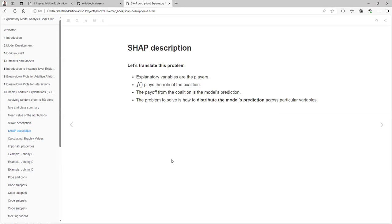That is really similar to the problem we have with our features. Exploratory variables are the players. The model F plays the role of the collaboration. The payoff from the collaboration is the model prediction, and the problem to solve is how to distribute the model prediction across particular variables.